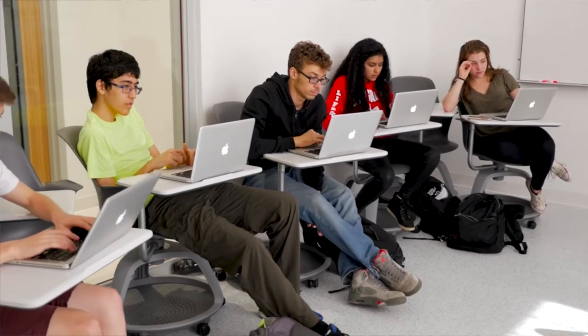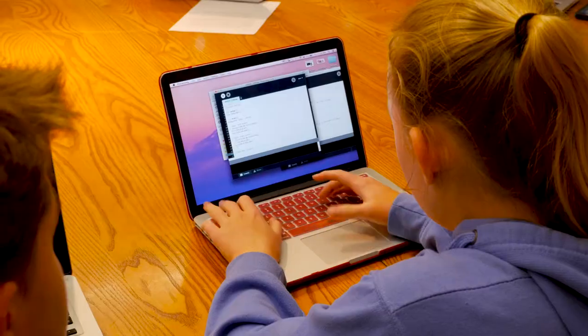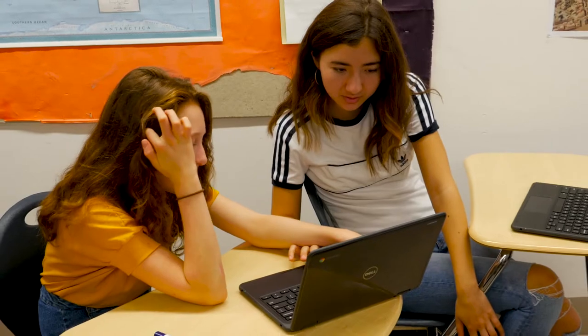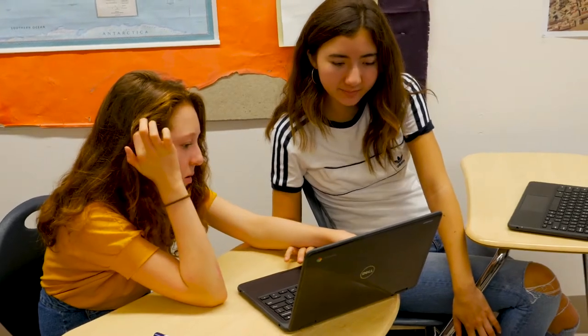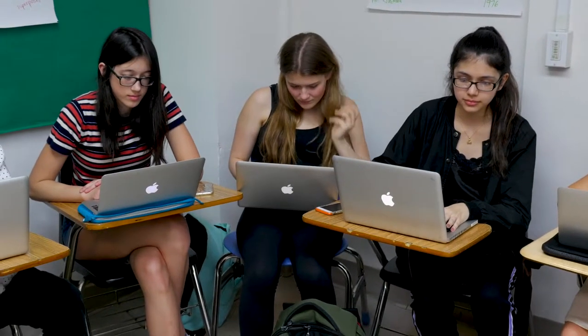The goal of the computer science department in the upper school is to really give students a wide range of different programming experiences — from introductory experiences of programming all the way up through advanced programming of operating system development.